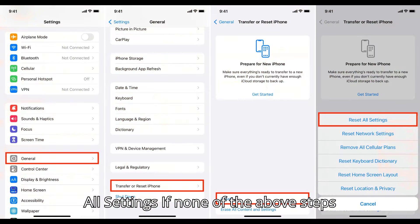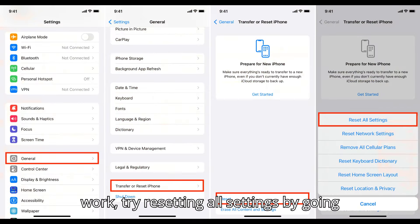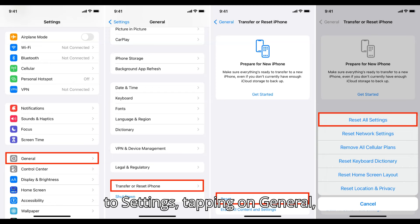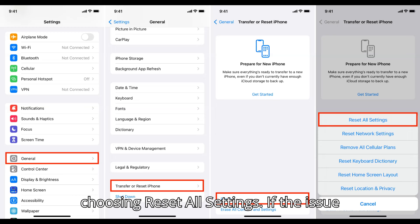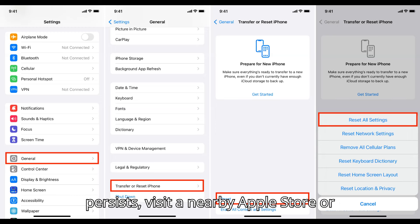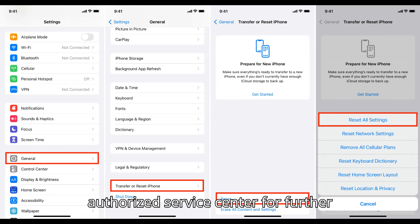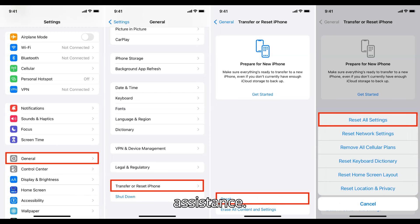Reset all settings: if none of the above steps work, try resetting all settings by going to Settings, tapping on General, scrolling down, tapping on Reset, and choosing Reset All Settings. If the issue persists, visit a nearby Apple Store or authorized service center for further assistance.